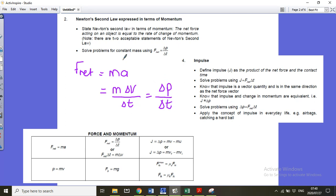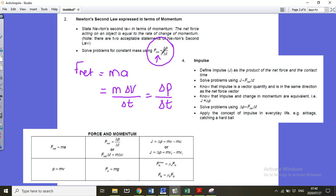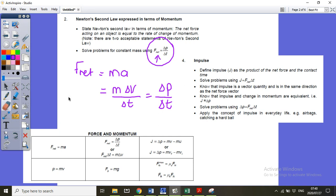You are very welcome to state Newton's second law in terms of momentum. The net force acting on an object is equal to the rate of change in momentum — because there's a delta t at the bottom. This is one definition you don't have to learn because it's on your information sheet.